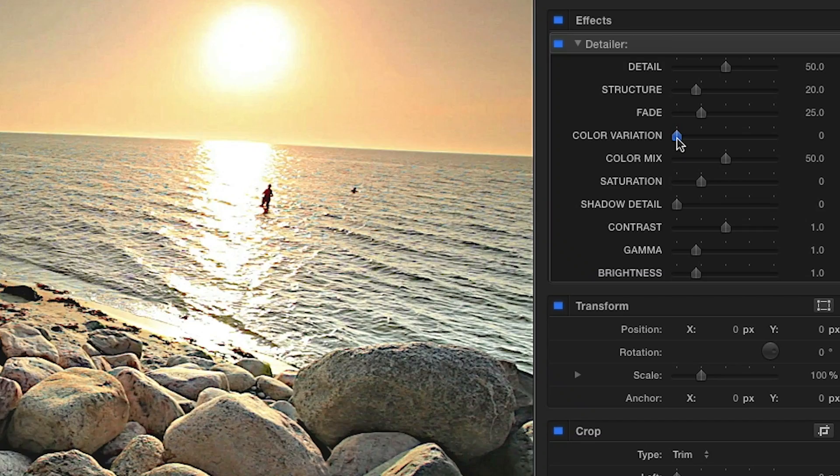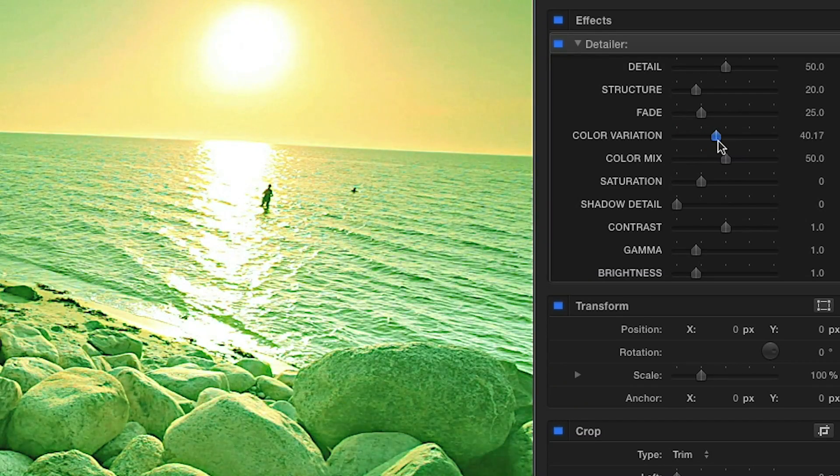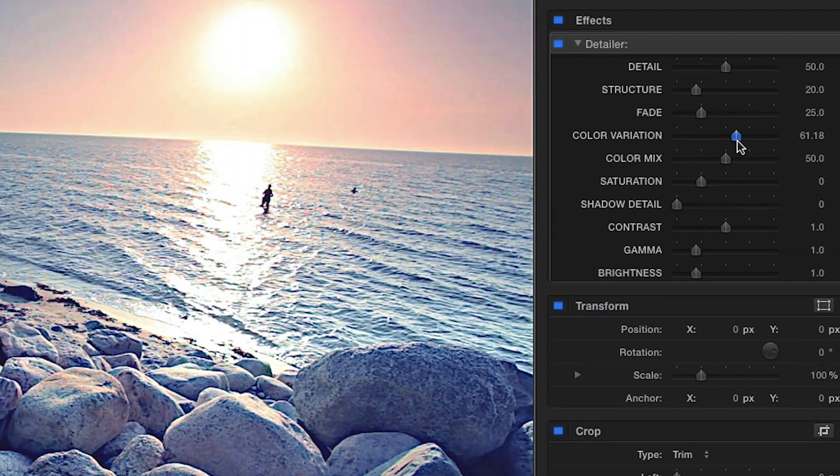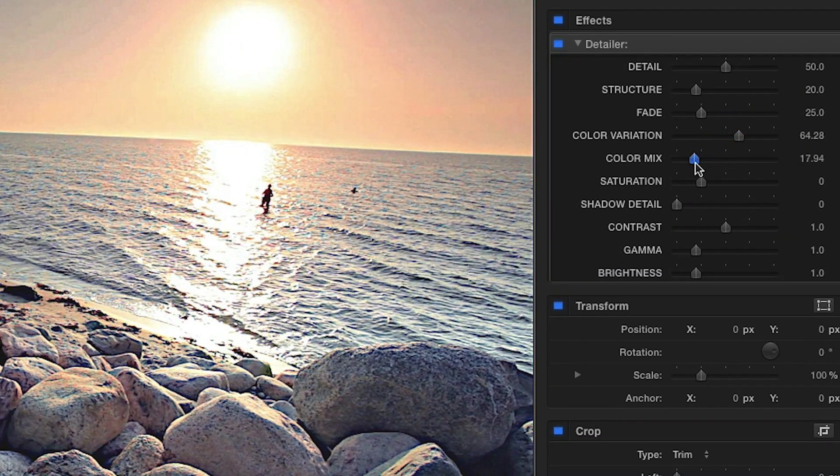Adjust the Color Variation slider to add a color grade to the overall image, then fine-tune the mix from intense to mild.